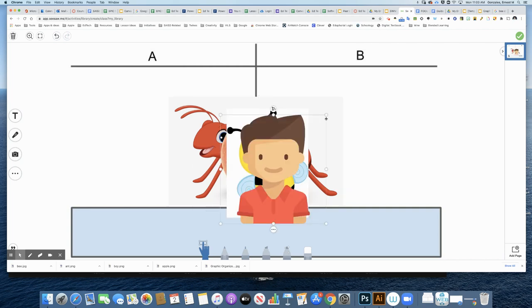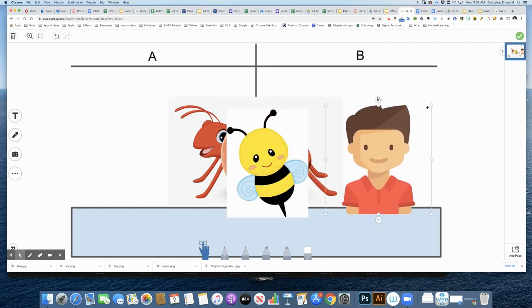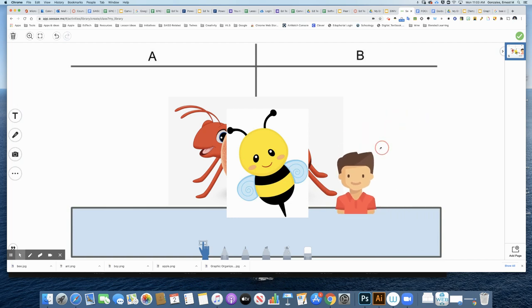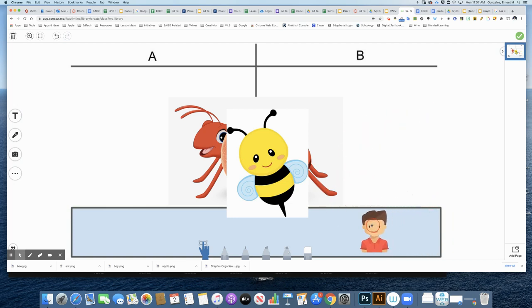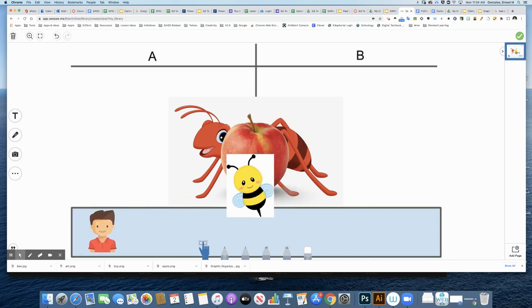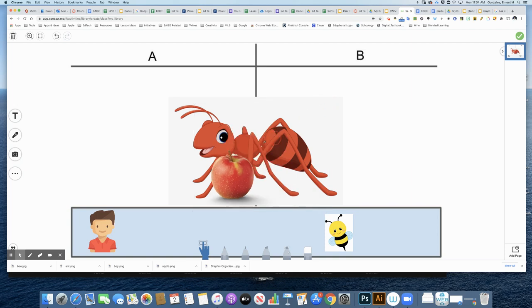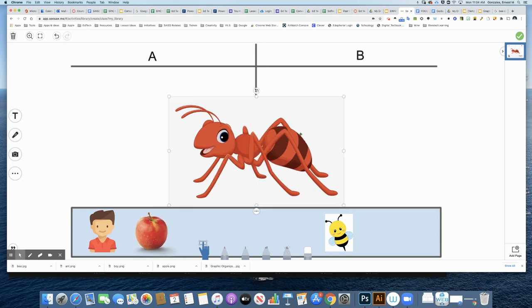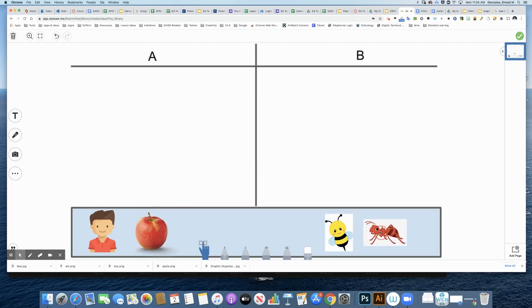It brings my images all in at once. Now I'm going to size them down and put them into this little library. I'll put the boy over here, the bee here, the apple sized down here, and the ant over here. Everything looks good. I'm going to press checkmark.